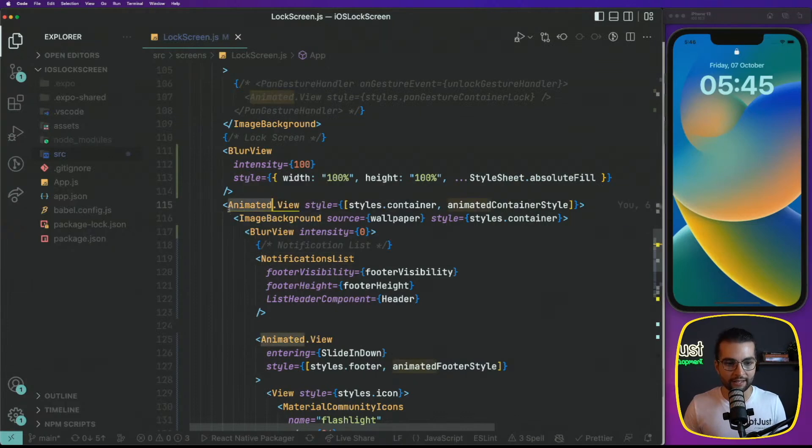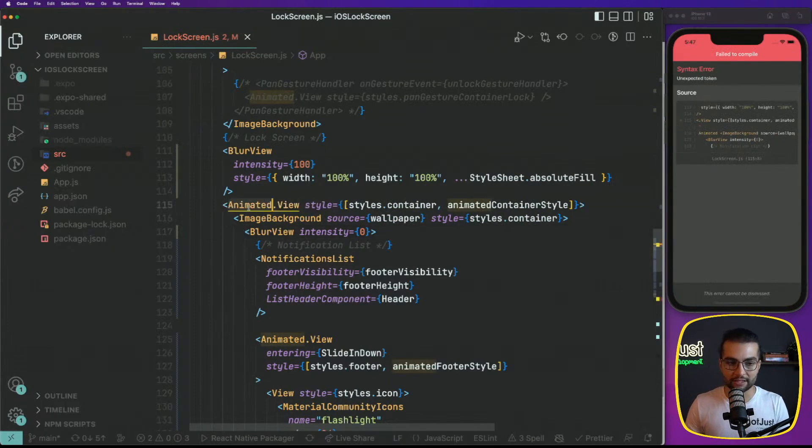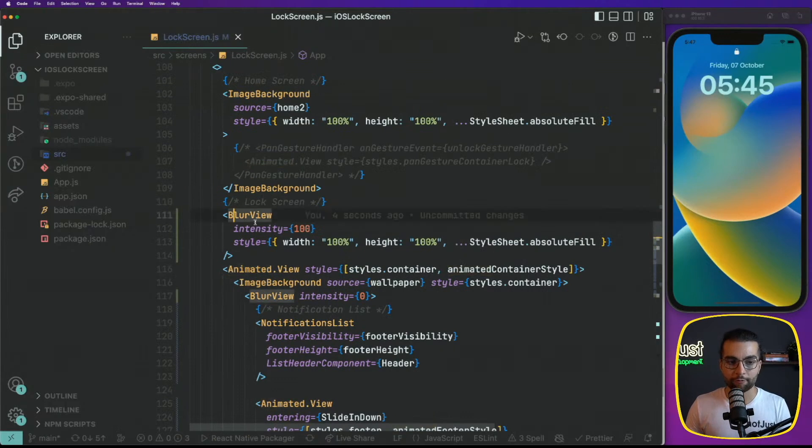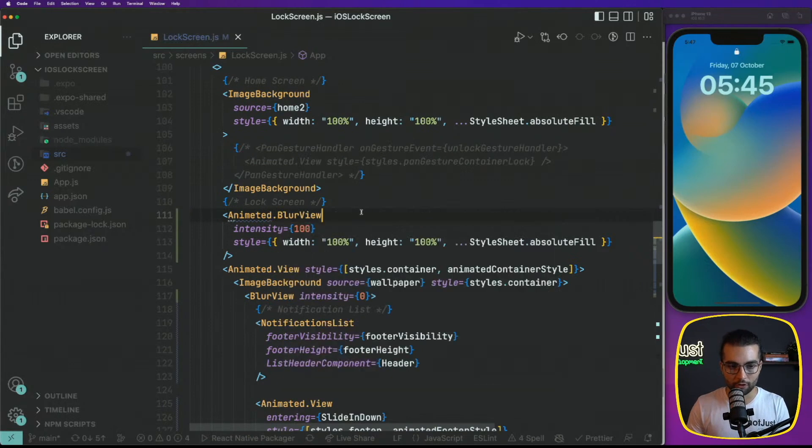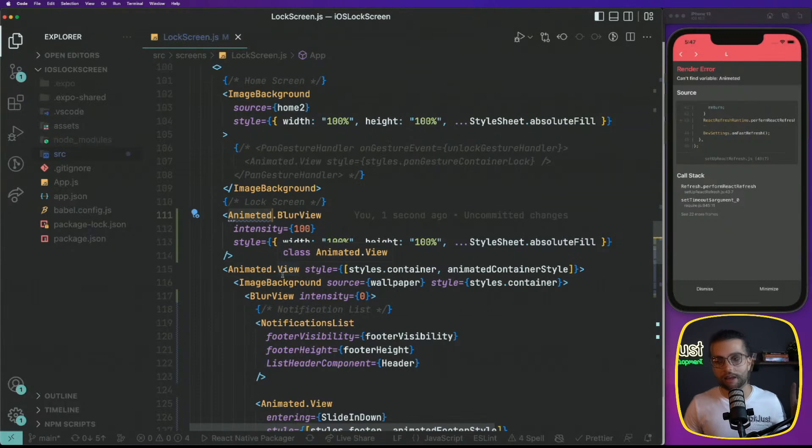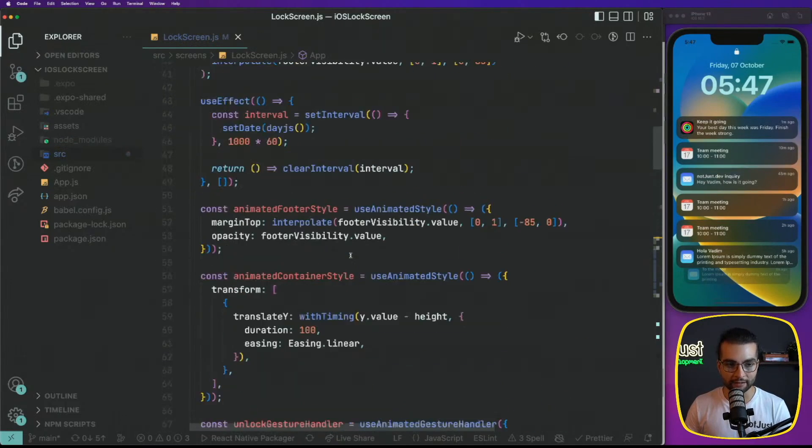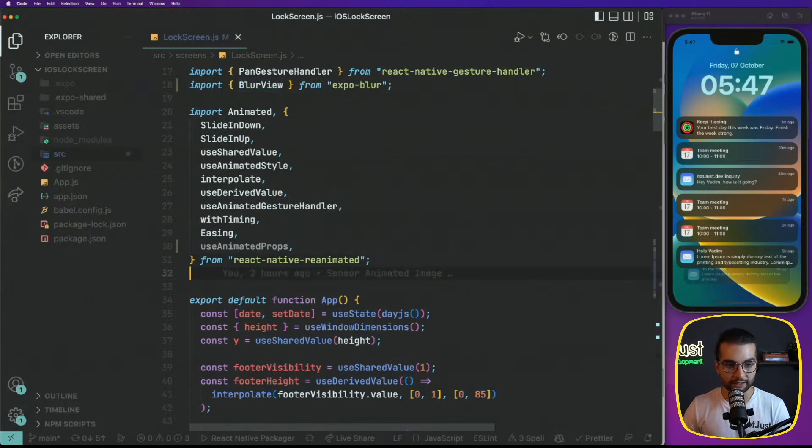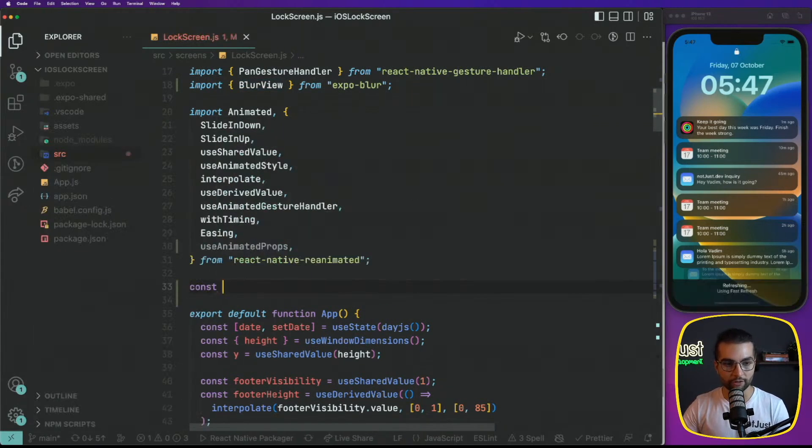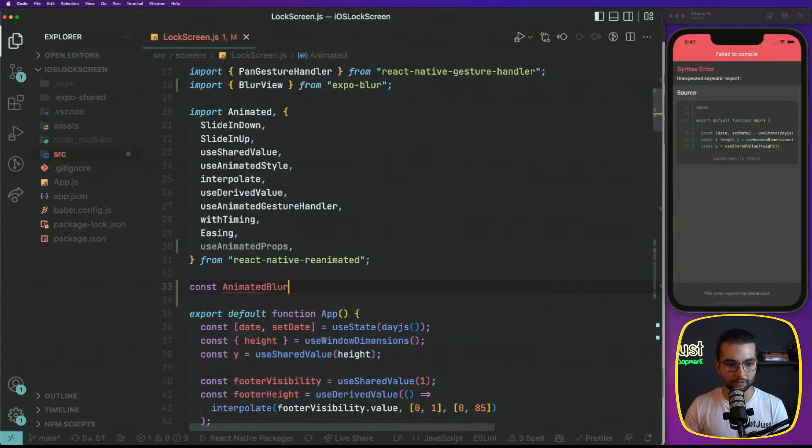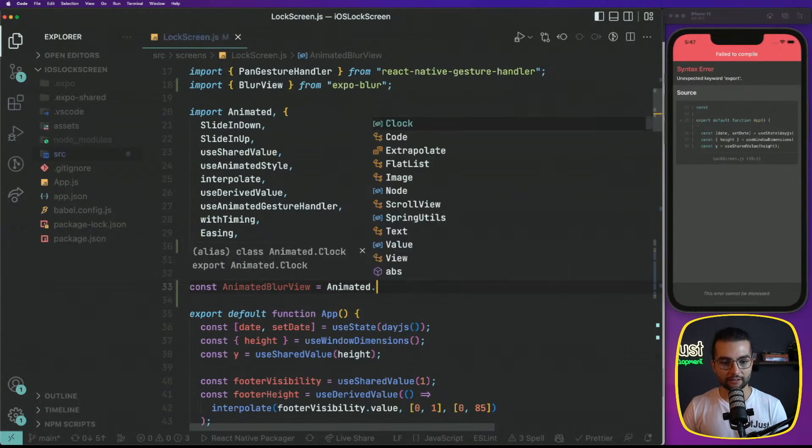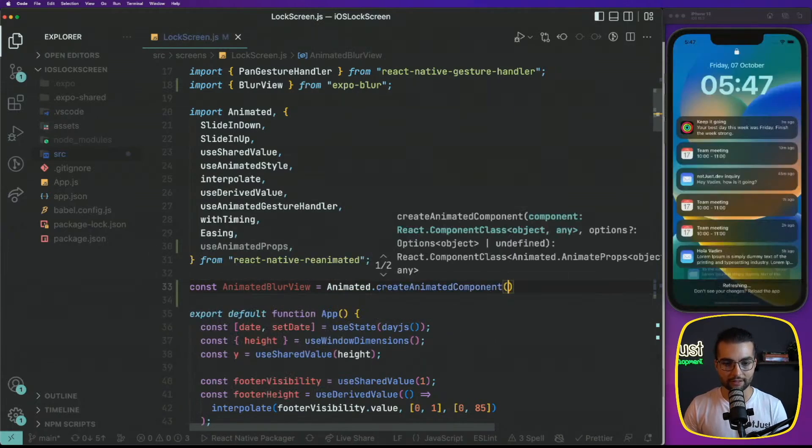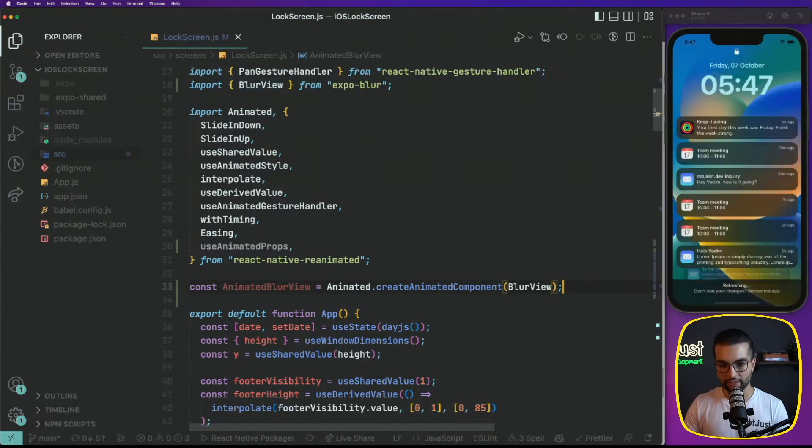The second problem is that whenever we're working with animated styles or animated property, the component that we're applying the animation should be an animated component. So this one is an animated view, as you can see, because if it was a simple view, we would not be able to animate it. The thing is that with a custom component, we do not have animated dot blur view, of course, because animated will only contains the most common components that we can animate. But the good thing is that we can create an animated custom component.